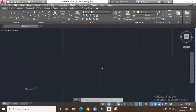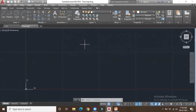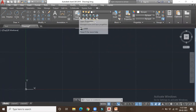From the past few episodes of our online training, you might be familiar with the graphical user interface and some drawing tools as well as modify tools. Today we will be discussing the layer options. We can use this option in the layer panel to create a new layer.